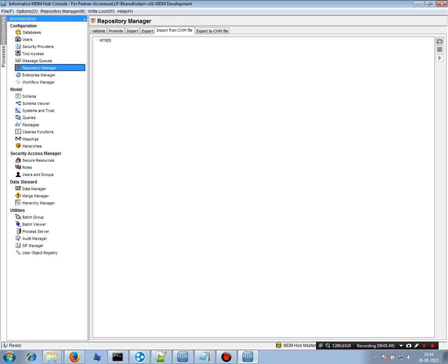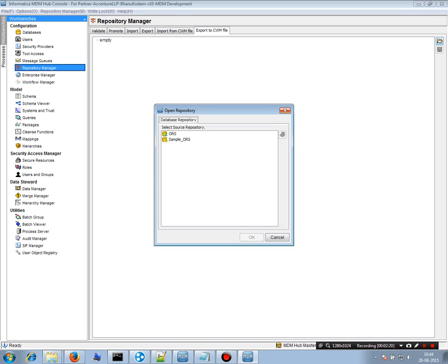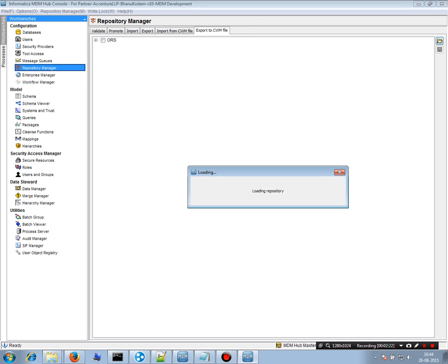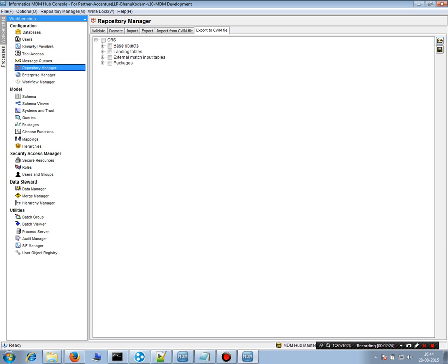Import from CWM file uses the Common Warehouse Model format, which is not specific to Informatica MDM but widely used across data warehouses. Data modeling tools like Erwin use CWM files to store data models. You can create a data model in Erwin, store it in a CWM file, and import it here. Conversely, you can export base objects from the repository and import them into Erwin or any data modeling tool that supports CWM.